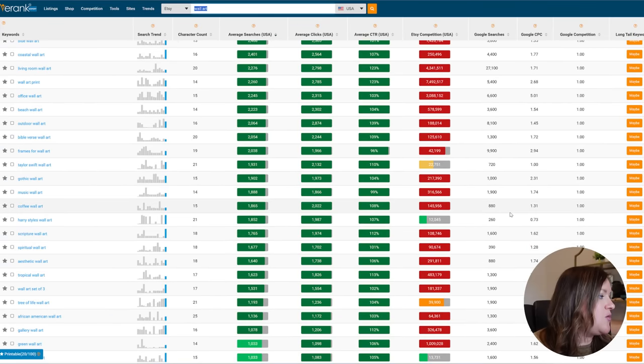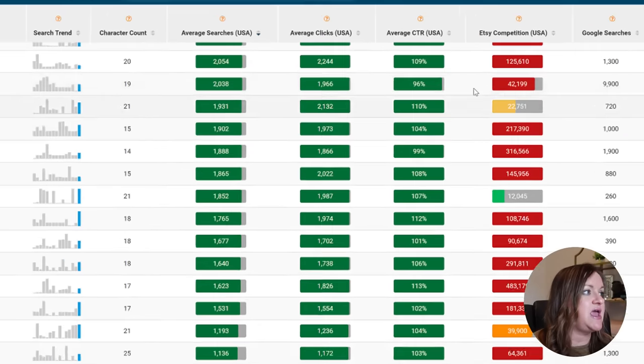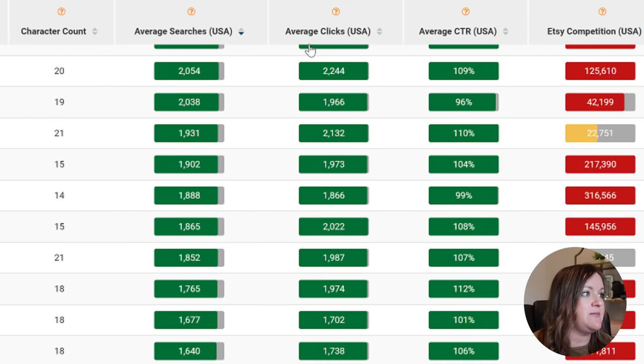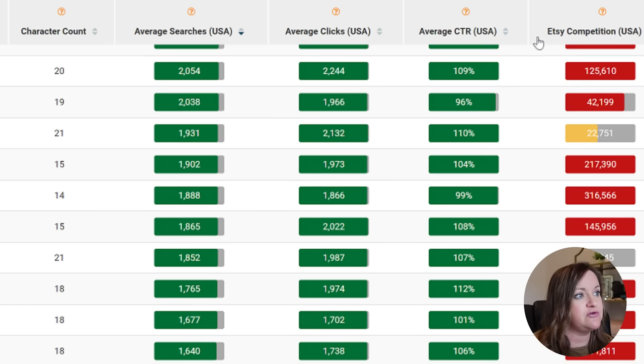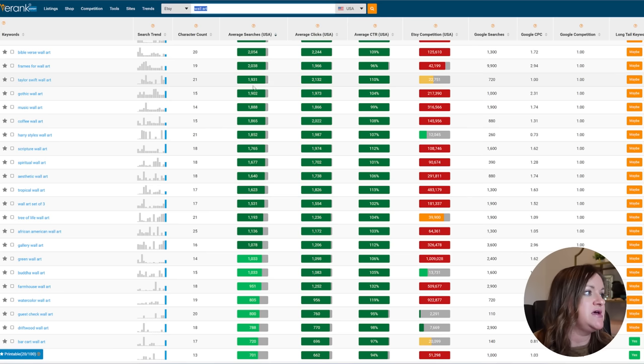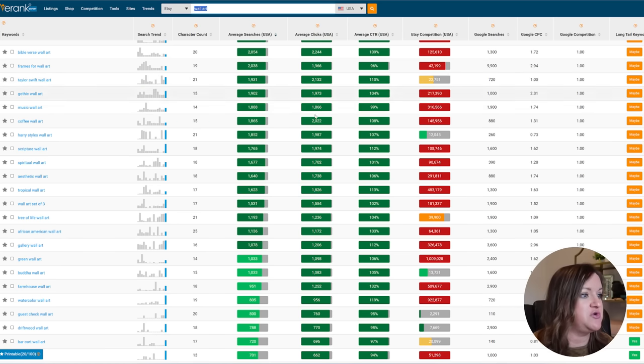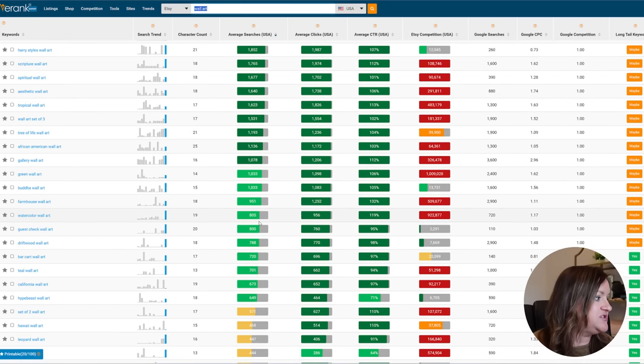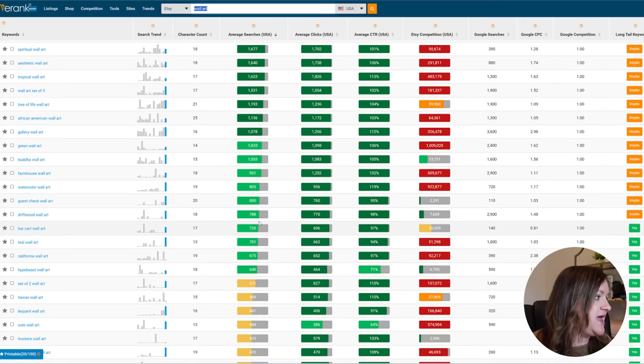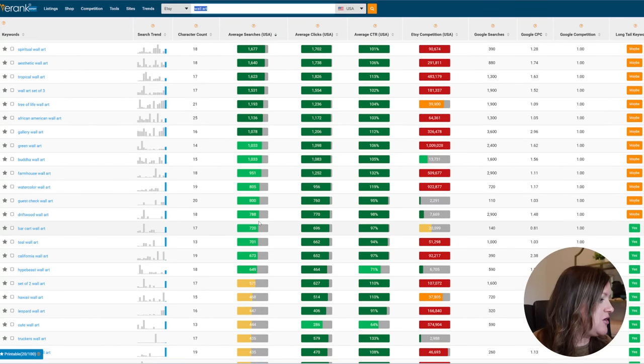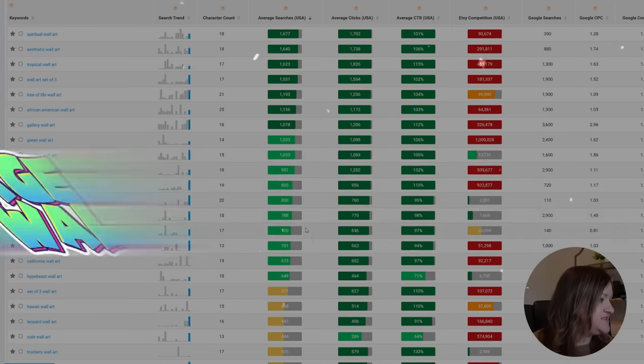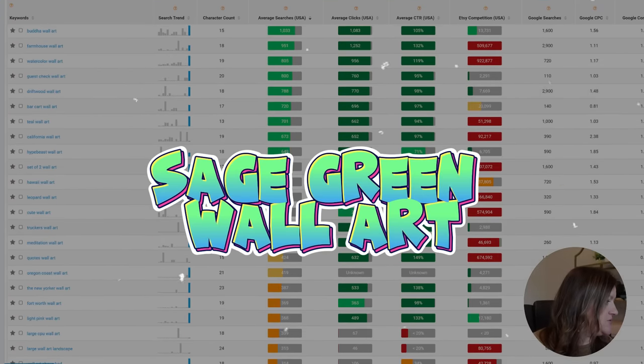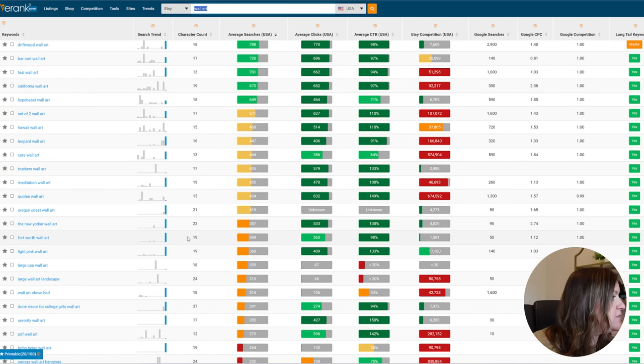So what I'm looking for is a green amount of searches, green amount of clicks, green amount of click-through rate and a green competition score. So high searches and low competition, green across the board. The one that I thought was the most interesting that we're going to go ahead and use as an example is the one called Sage Green Wall Art.